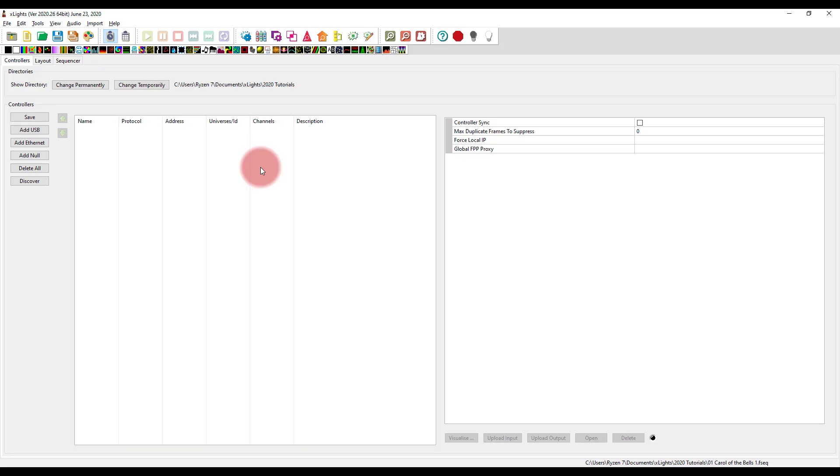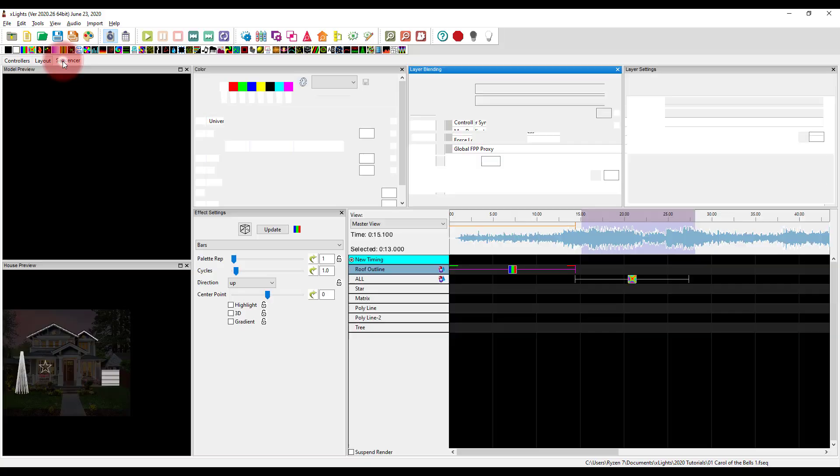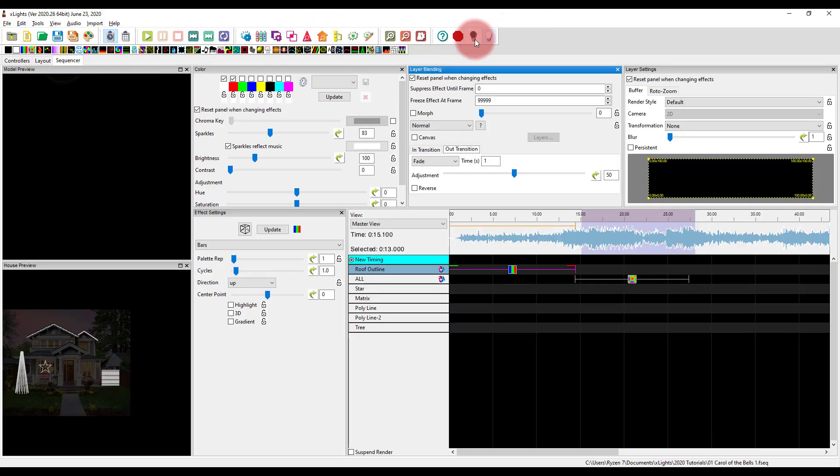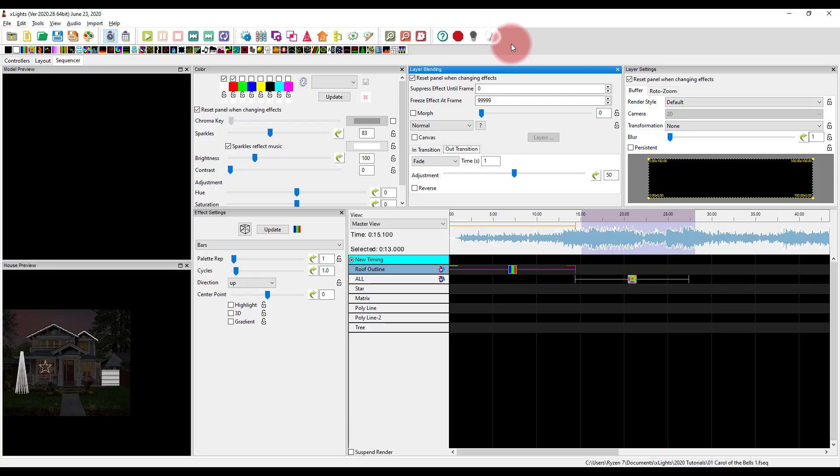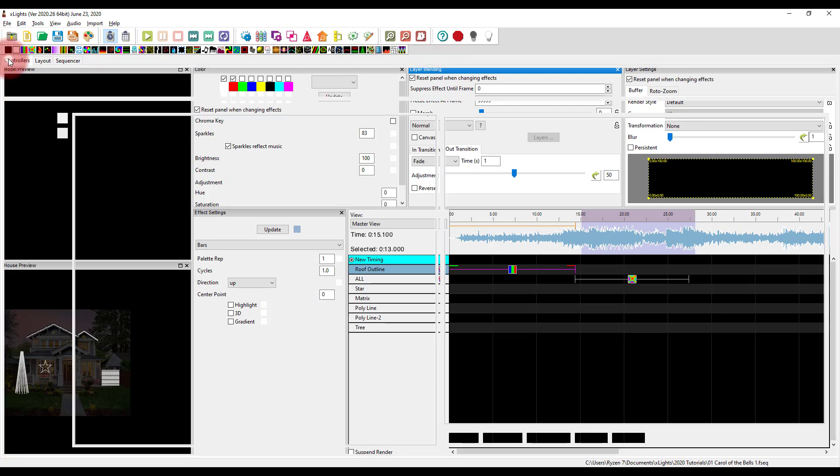So you can do it in that order. You can also set this up first. And if you do, when you're in the sequencer, you can go ahead and turn on output to lights. And once that output turns on, it's not going to because I don't have a controller configured, but it turns yellow and has a little arrow.